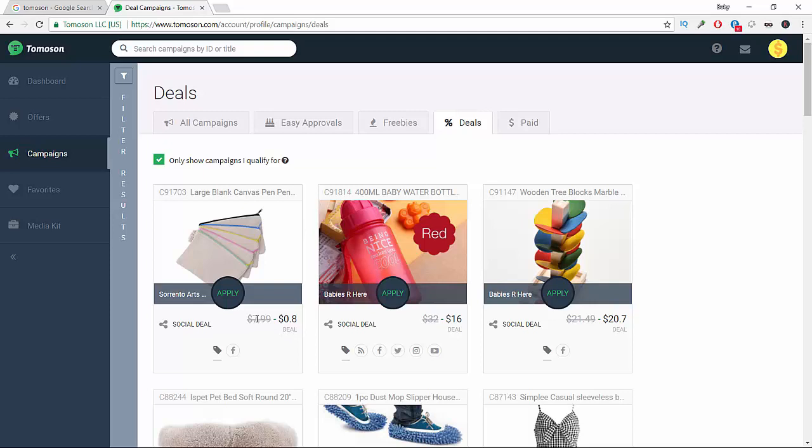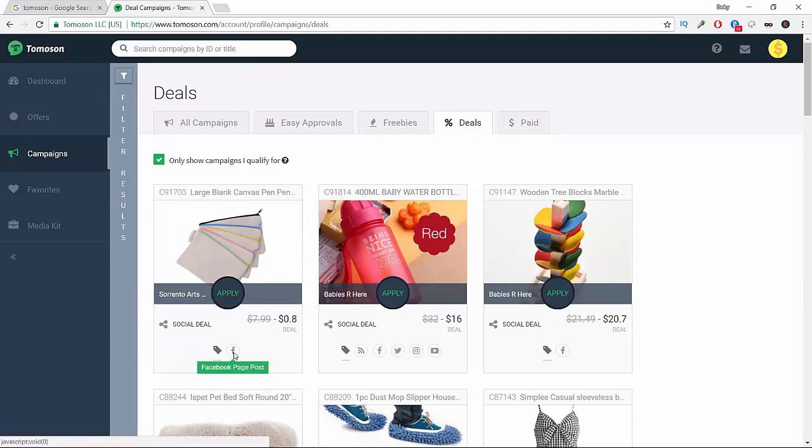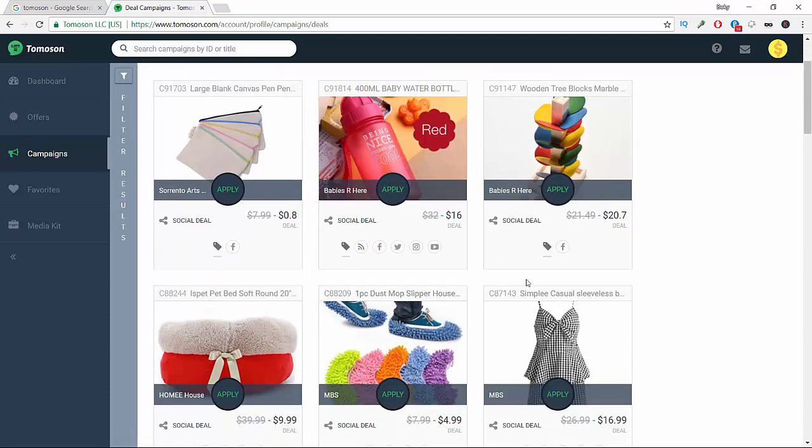Instead of buying it for like $7, you get it for like $0.88 just by doing a Facebook page post. That's awesome guys.